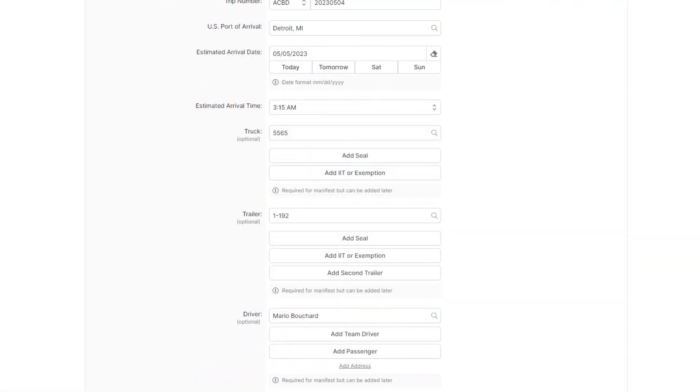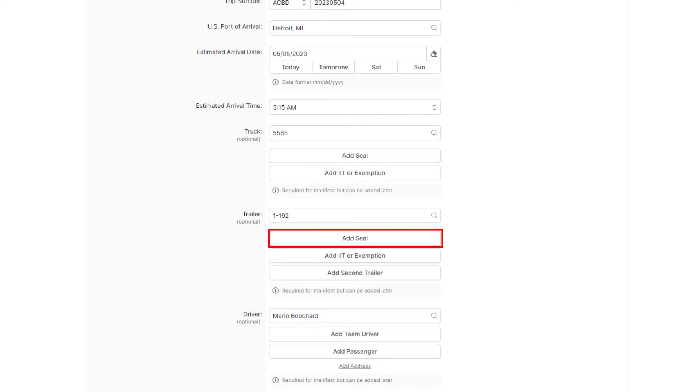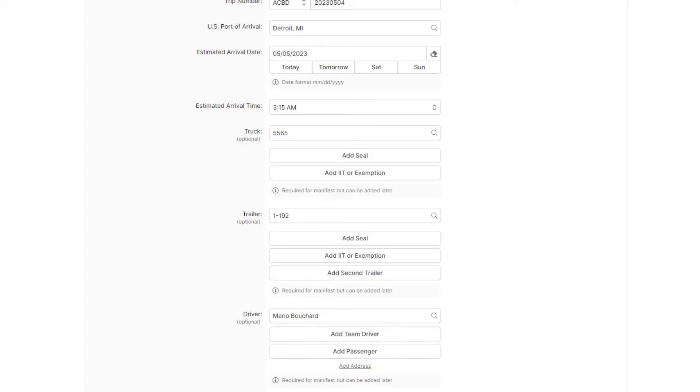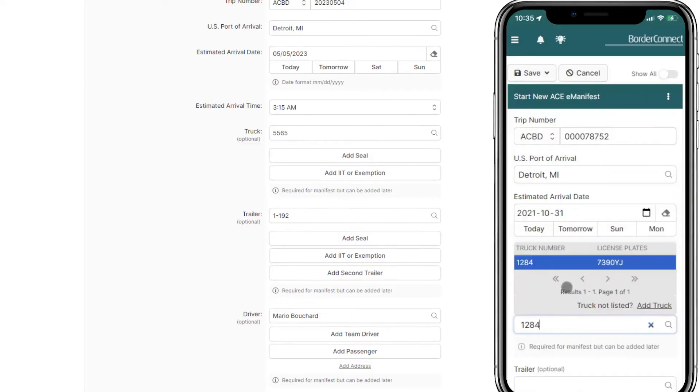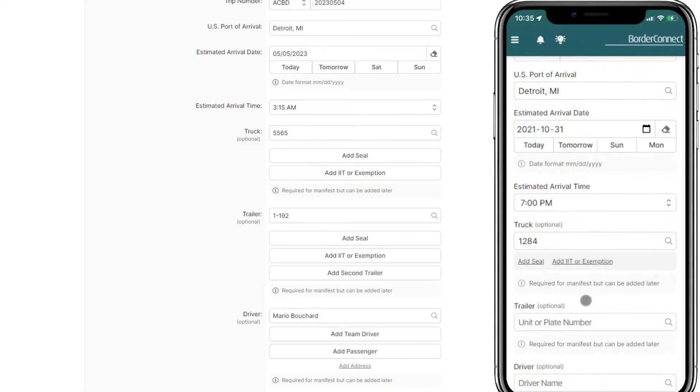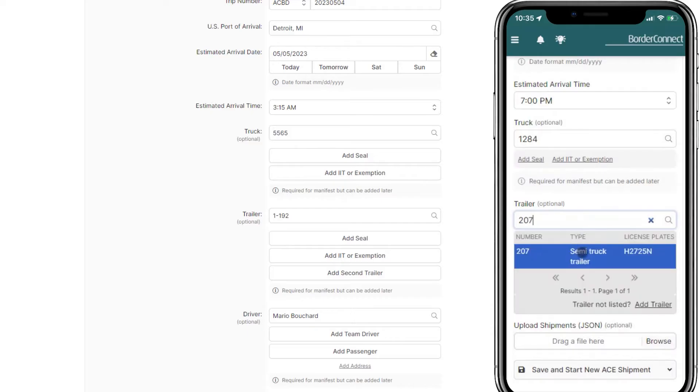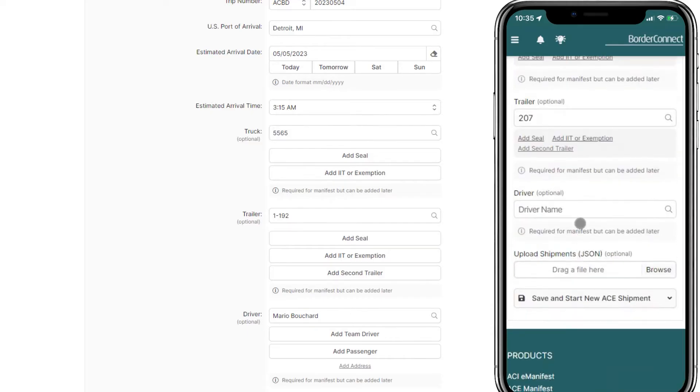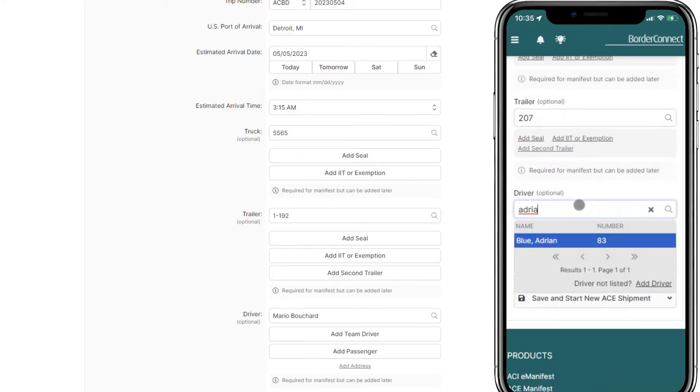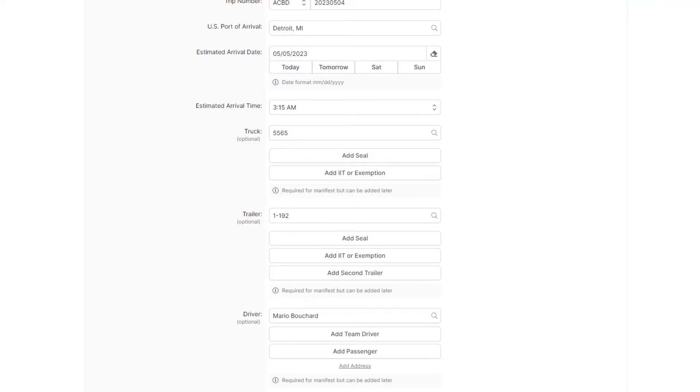You can also select additional information about your trip, such as adding an IIT, seals, or even a team driver or passenger. And if you're creating a new manifest on a mobile device, it works the exact same way as the desktop version. You can easily add trucks, trailers, and drivers in a simple, consistent manner.